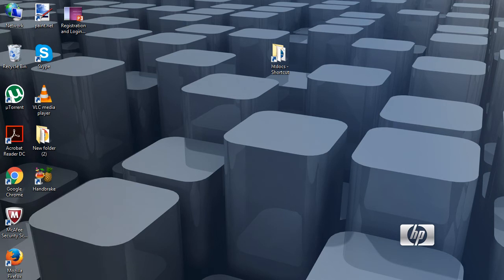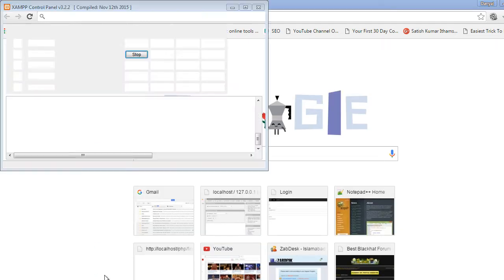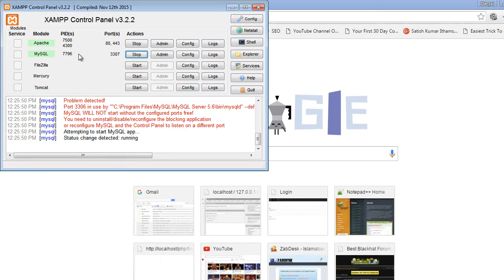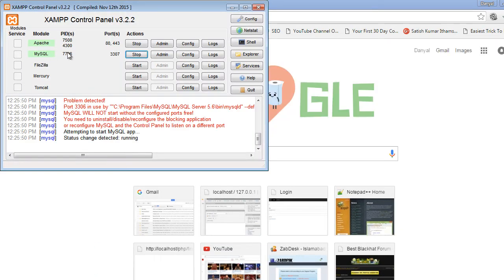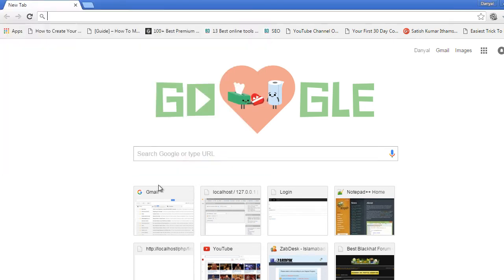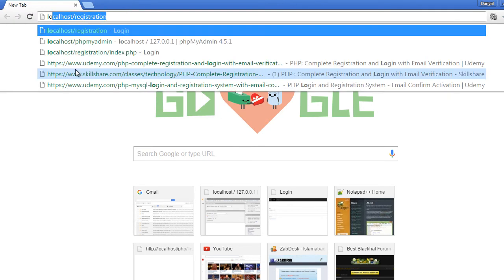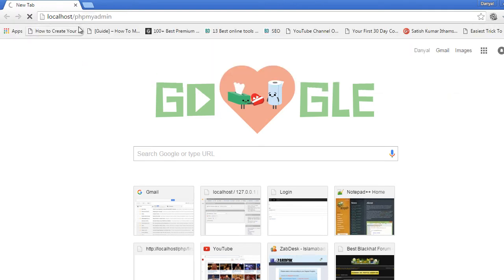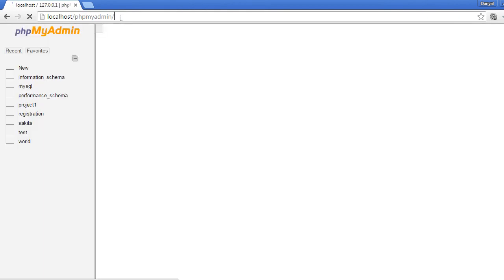First of all we will have to create the database, so let's open the browser and make sure that MySQL and Apache are started from the XAMPP control panel. Minimize it and go to localhost/phpmyadmin.